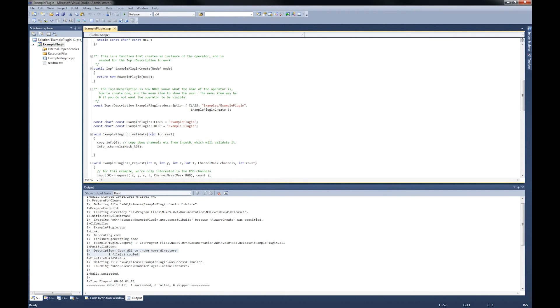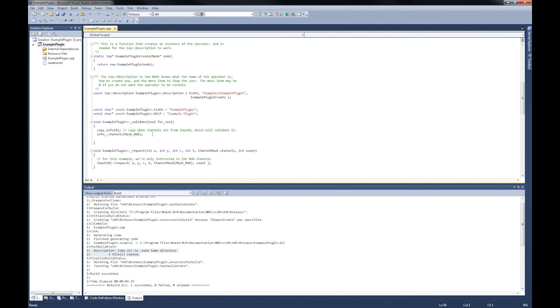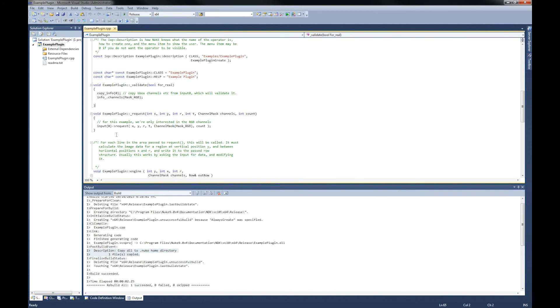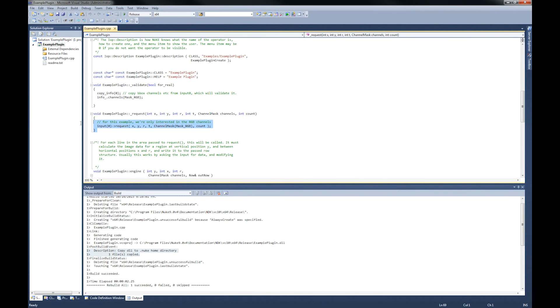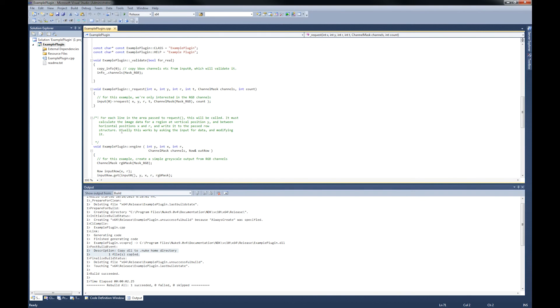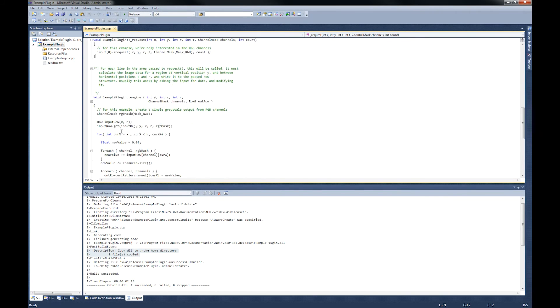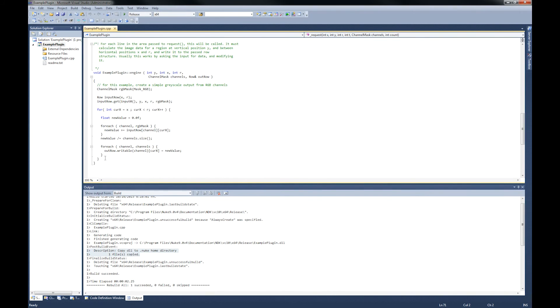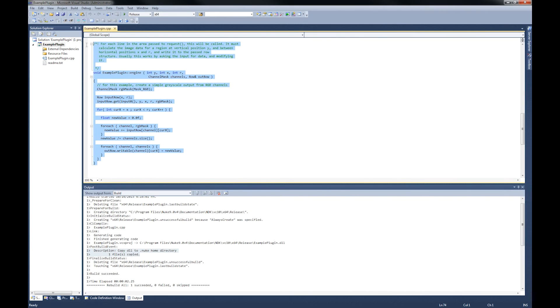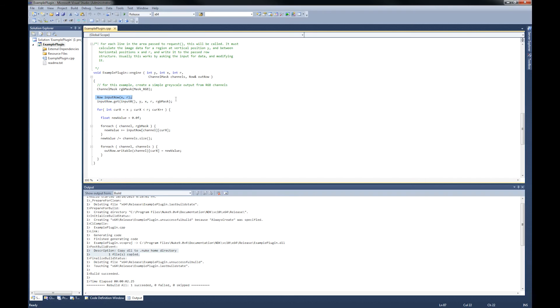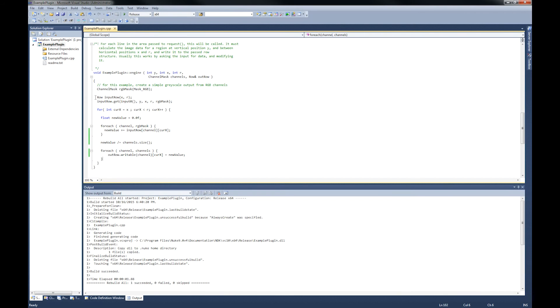Validate validates all the channels that are coming in. Request basically requests every row of pixels. Engine is really crucial - it's the main thing which actually executes for each row. You're basically saying in channel mask that you need just your RGB channels. In engine, you get each row and it goes to input row.